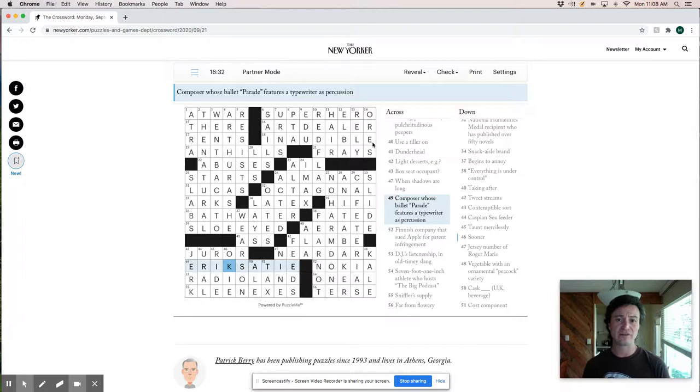And thank you guys for joining me for this live solve of the New Yorker puzzle and hope to see you again next time. Thanks.